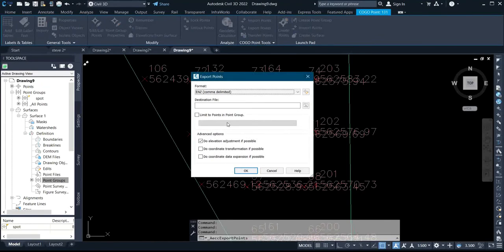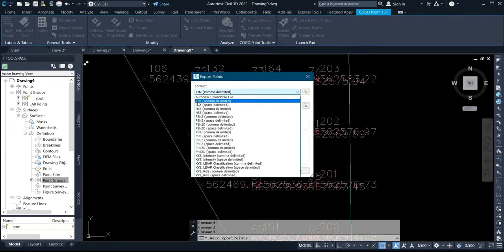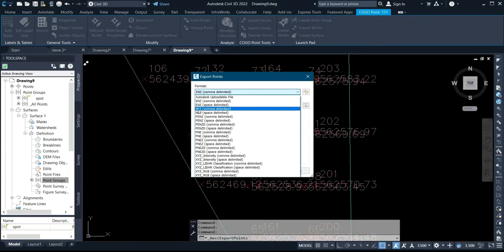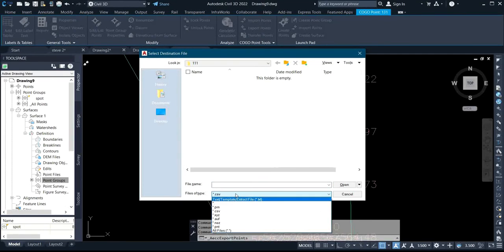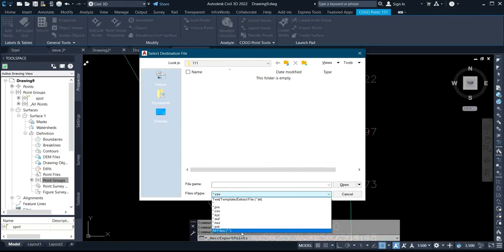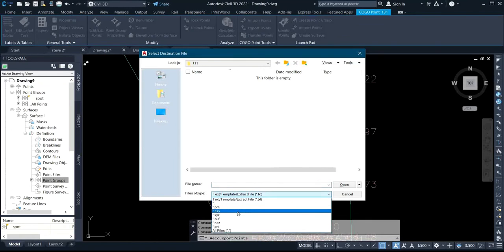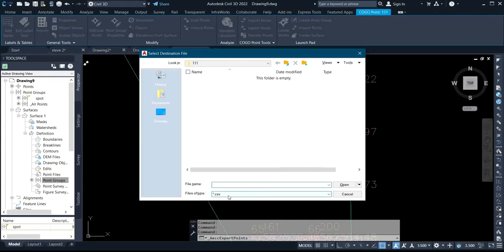After clicking export points, you have different formats available: existing northings comma-delimited, existing northings space-delimited, and northings existing comma-delimited. I'll be using existing northings comma-delimited, then click OK. If you want it as CSV, save it as CSV. If you want it as a notepad file, change the extension to TXT.